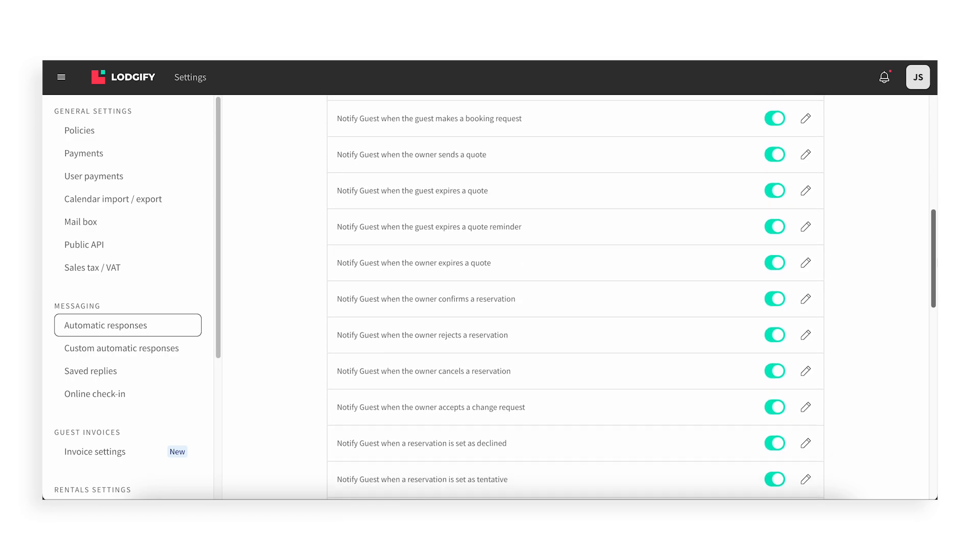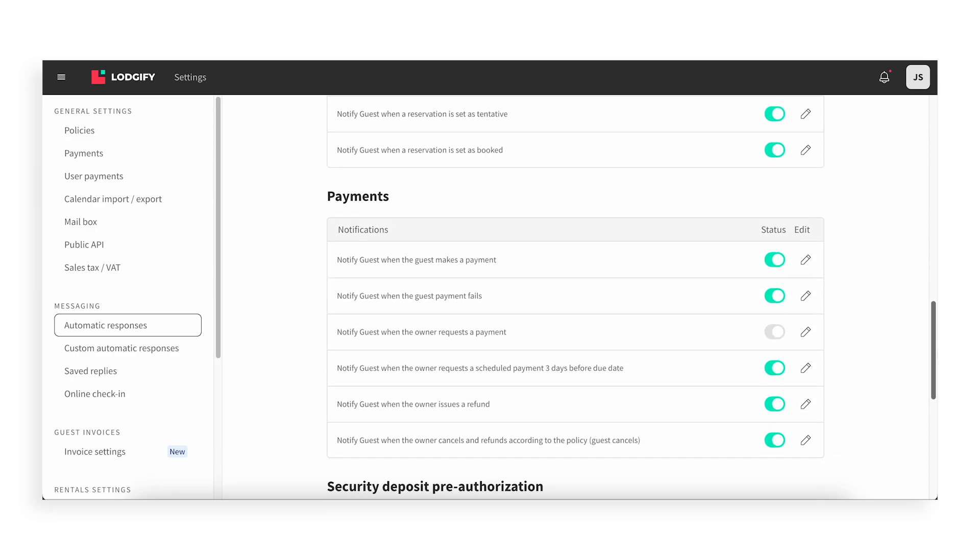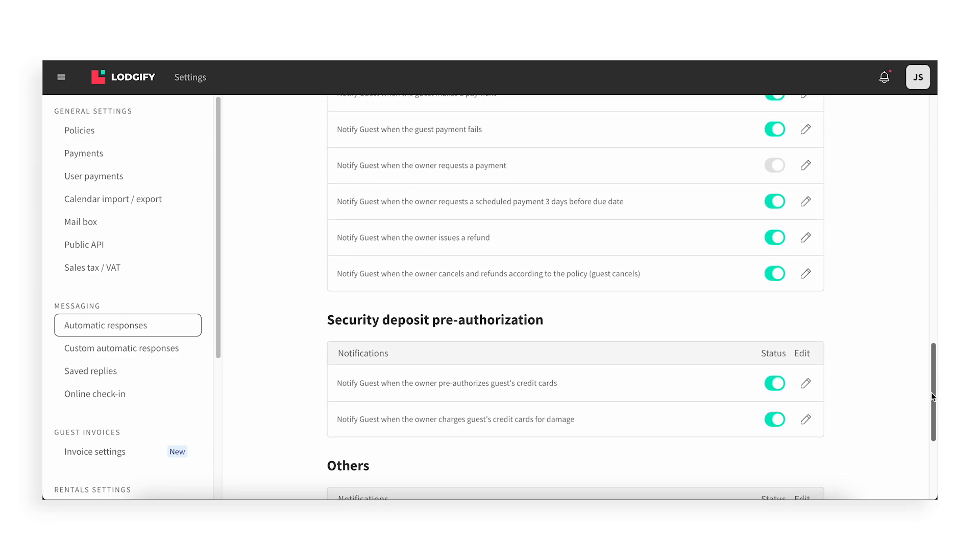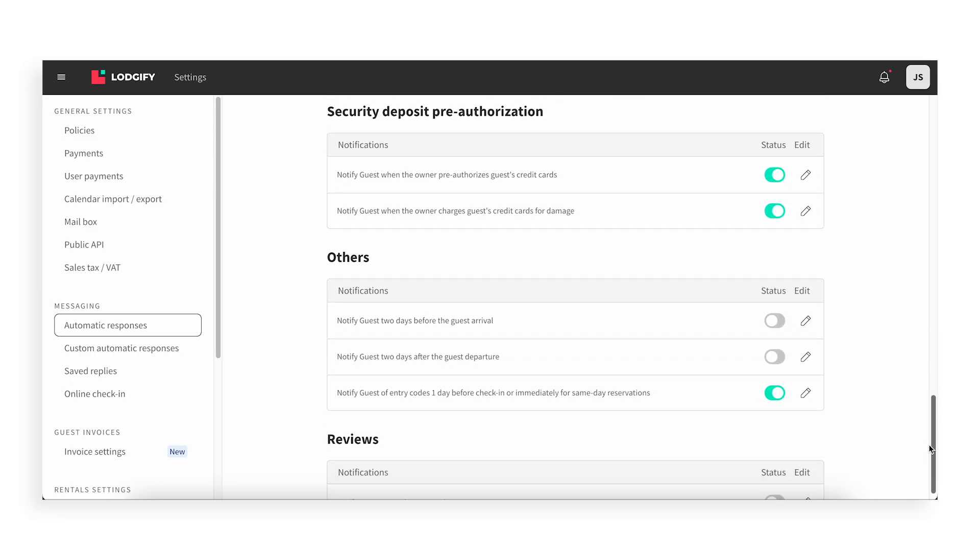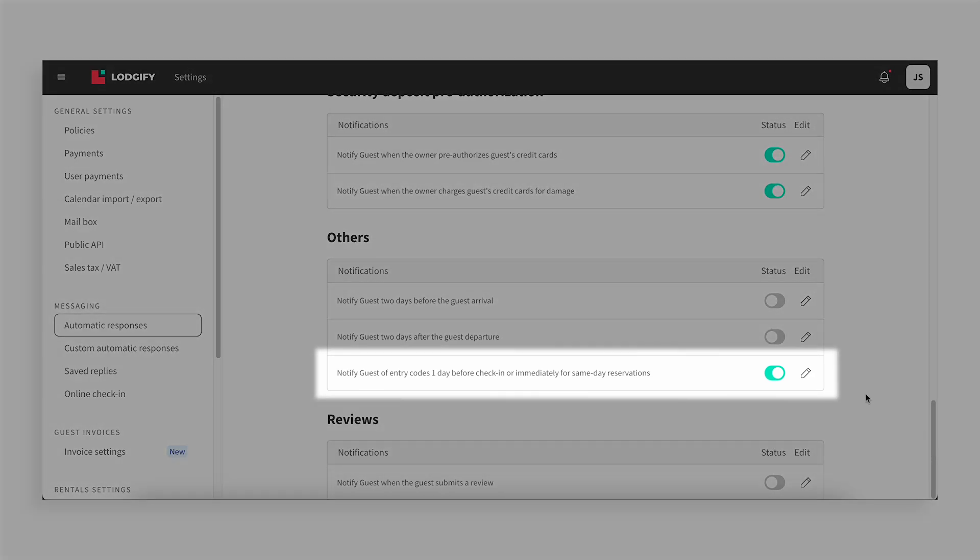Under Others, check if the toggle Notify Guest of Entry Codes One Day Before Check-in, or Immediately for Same-Day Reservations, is on.